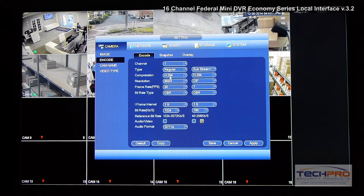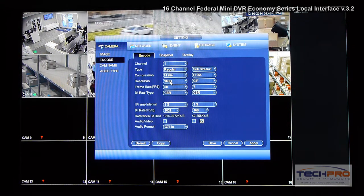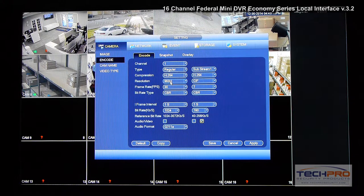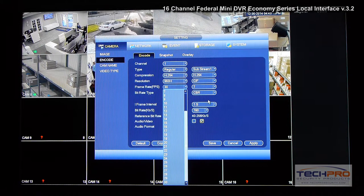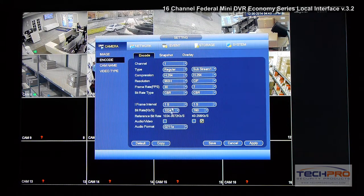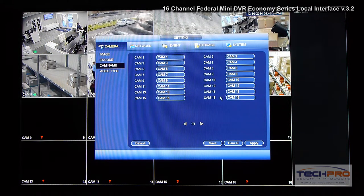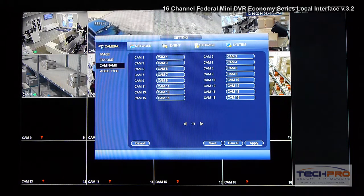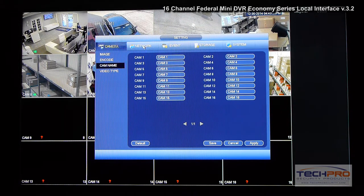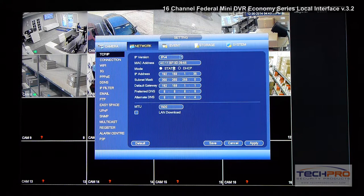You can also set up here how the cameras are going to record. This DVR supports 960H resolution, which is 30% higher than D1. You can record at 30 frames per second on all channels. You can also enable audio if you have a microphone connected, get a camera name, and label how the channels are going to be named.